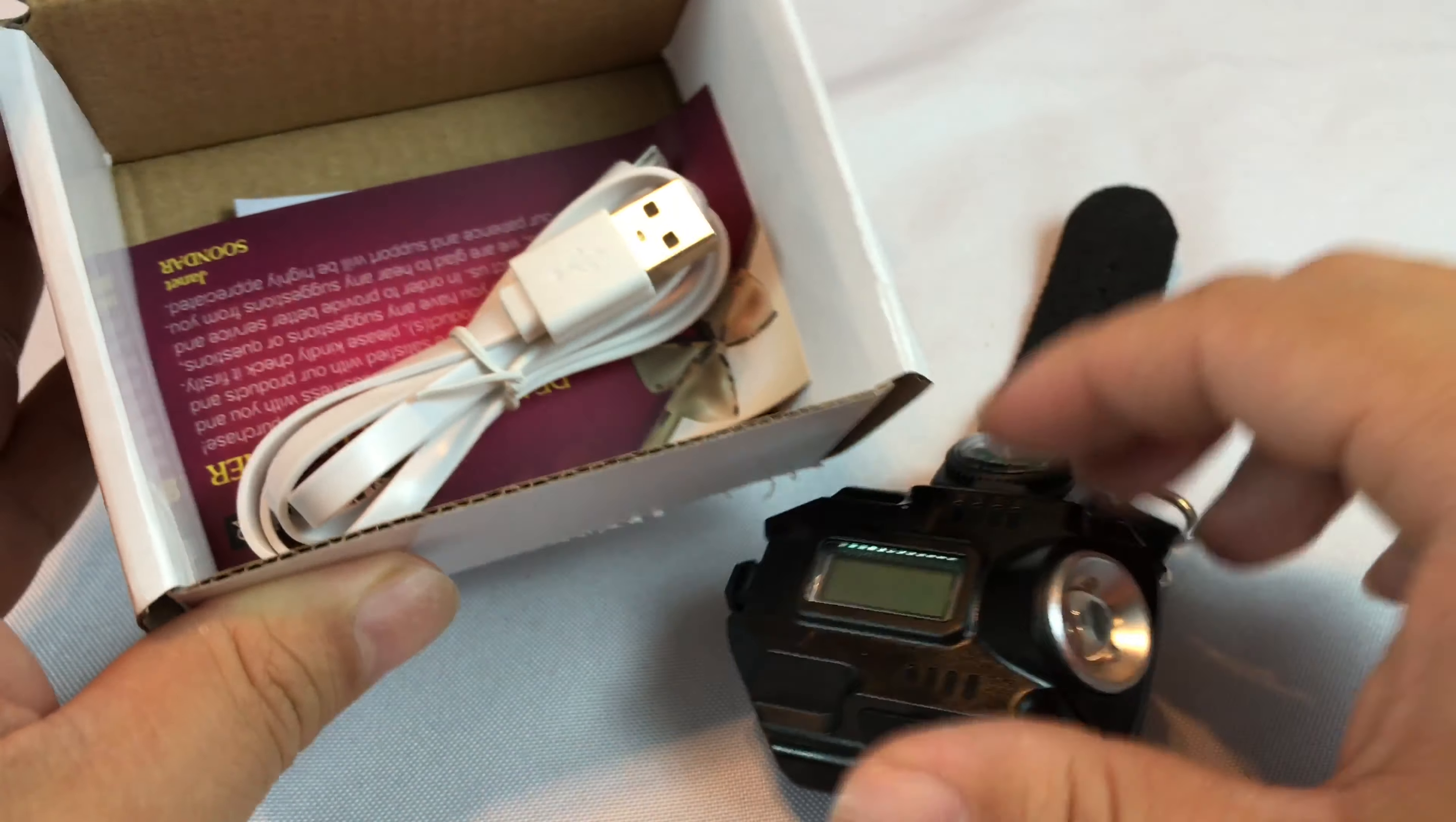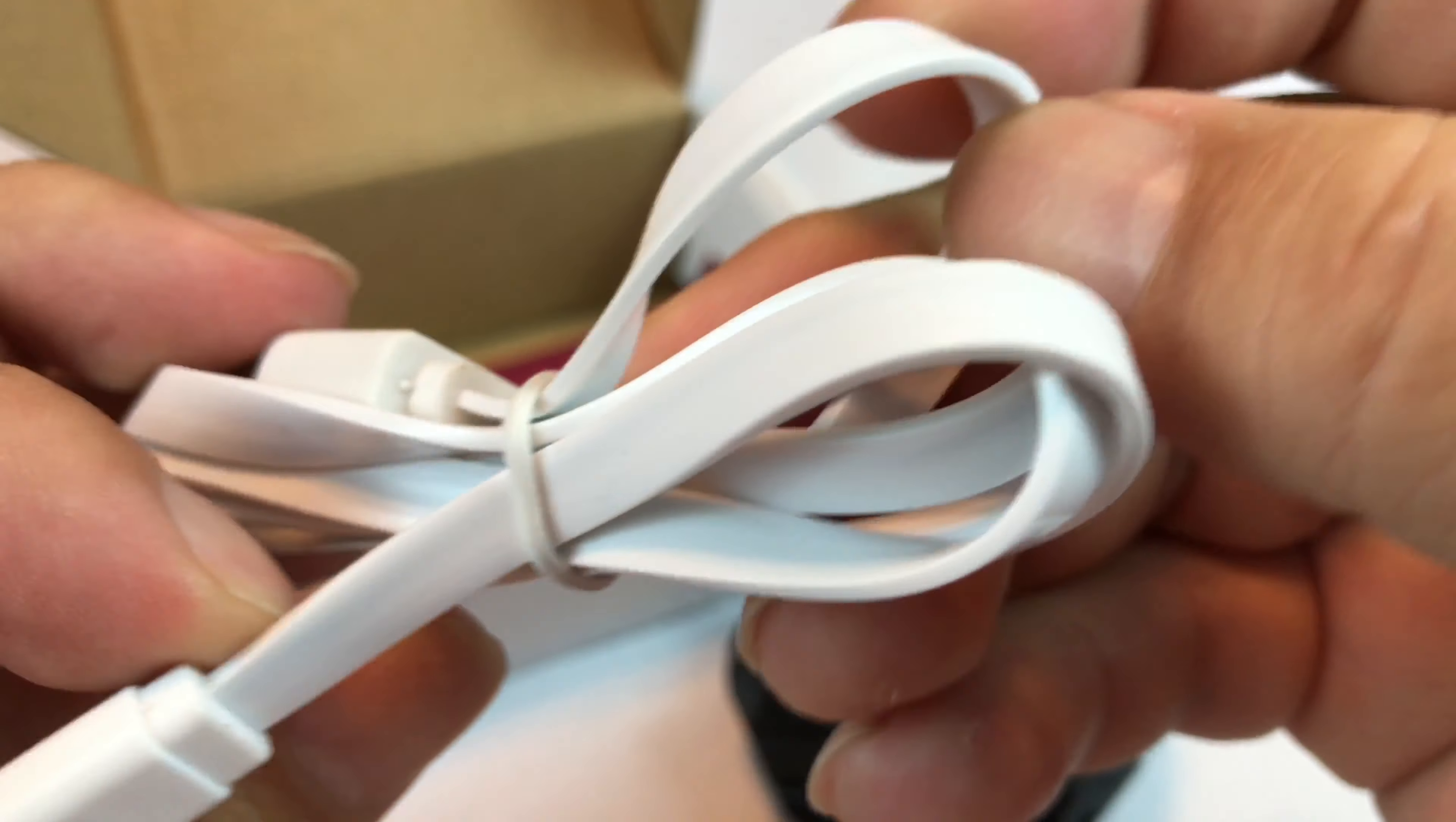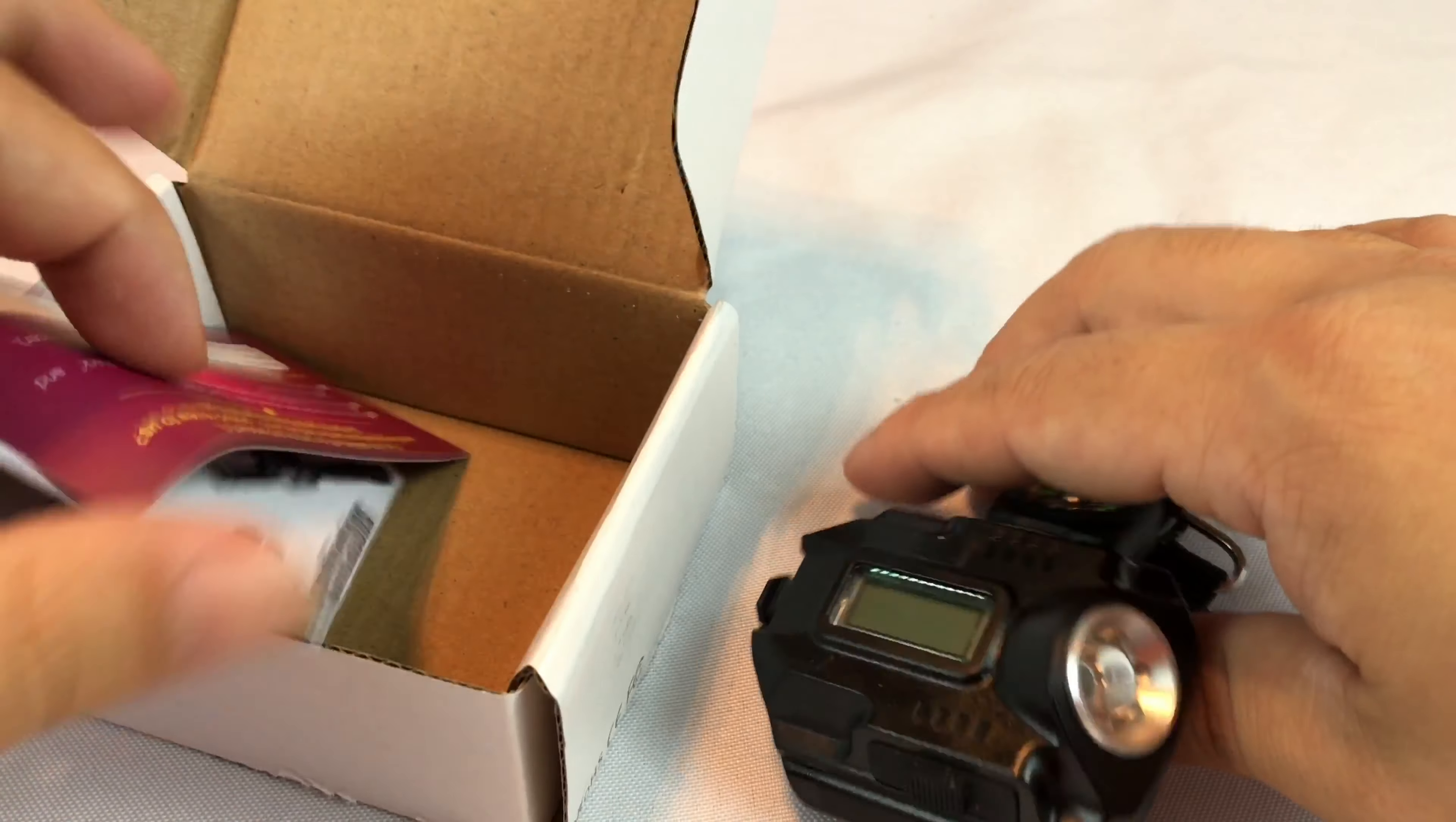I've already unboxed it here. This is how it comes. So you actually do get a micro USB cable, this kind of flat white cable, which is kind of interesting and different than a lot of micro USB cables. No big deal, but it's kind of cool. And then some instructions. I haven't tested this bad boy yet, but I've always kind of wanted these.